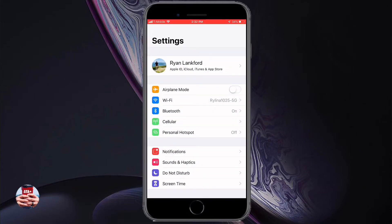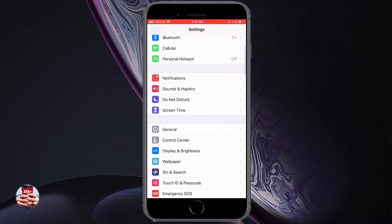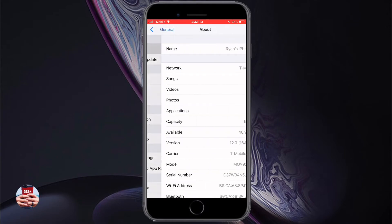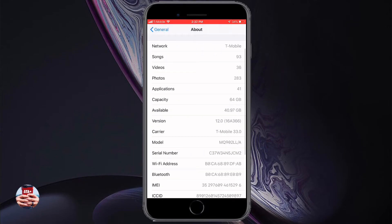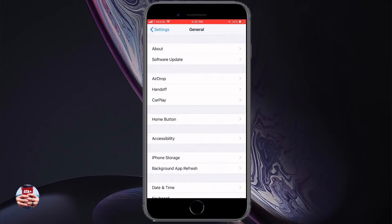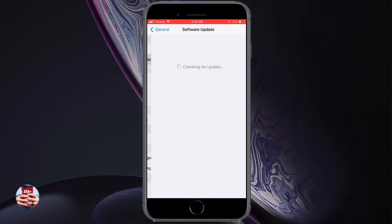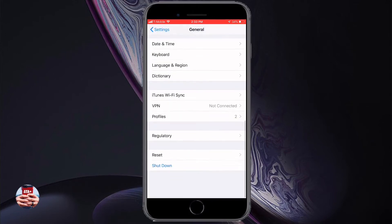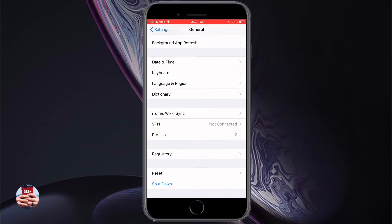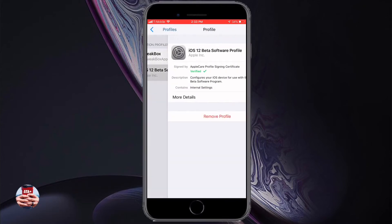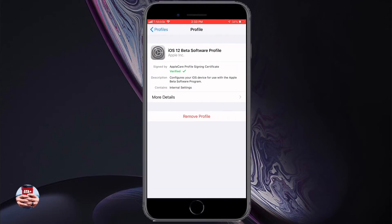Going into my settings, you can see I'm currently running iOS 12. On software updates, you can see I haven't had any new updates since I'm on the actual GM version. Under profiles, you can see the developer profile is on my device at the moment.